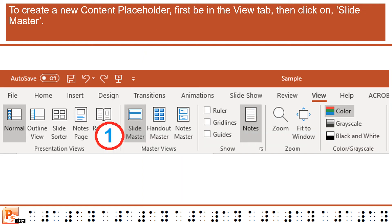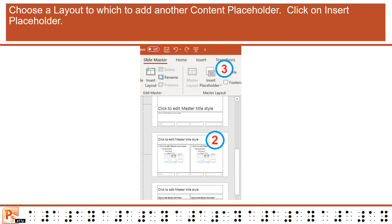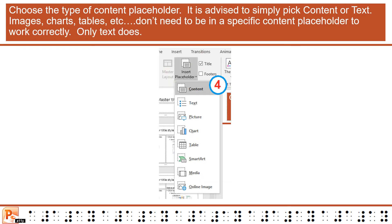To create a new content placeholder, first be in the View tab, then click on Slide Master. Choose a layout to which to add another content placeholder. Click on Insert Placeholder and choose the type of content placeholder. It is advised to simply pick Content or Text. Images, charts, tables, etc. don't need to be in a specific content placeholder to work correctly — only text does.